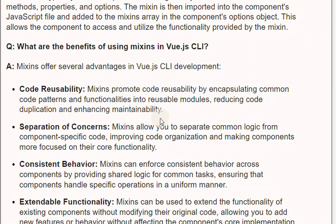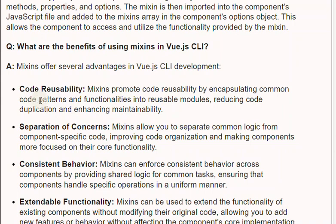Question: What are the benefits of using Mixins in Vue.js? Answer: Mixins offer several advantages in Vue.js development. Code reusability: Mixins promote code reusability by encapsulating common code patterns and functionalities into reusable modules, reducing code duplication and enhancing maintainability.